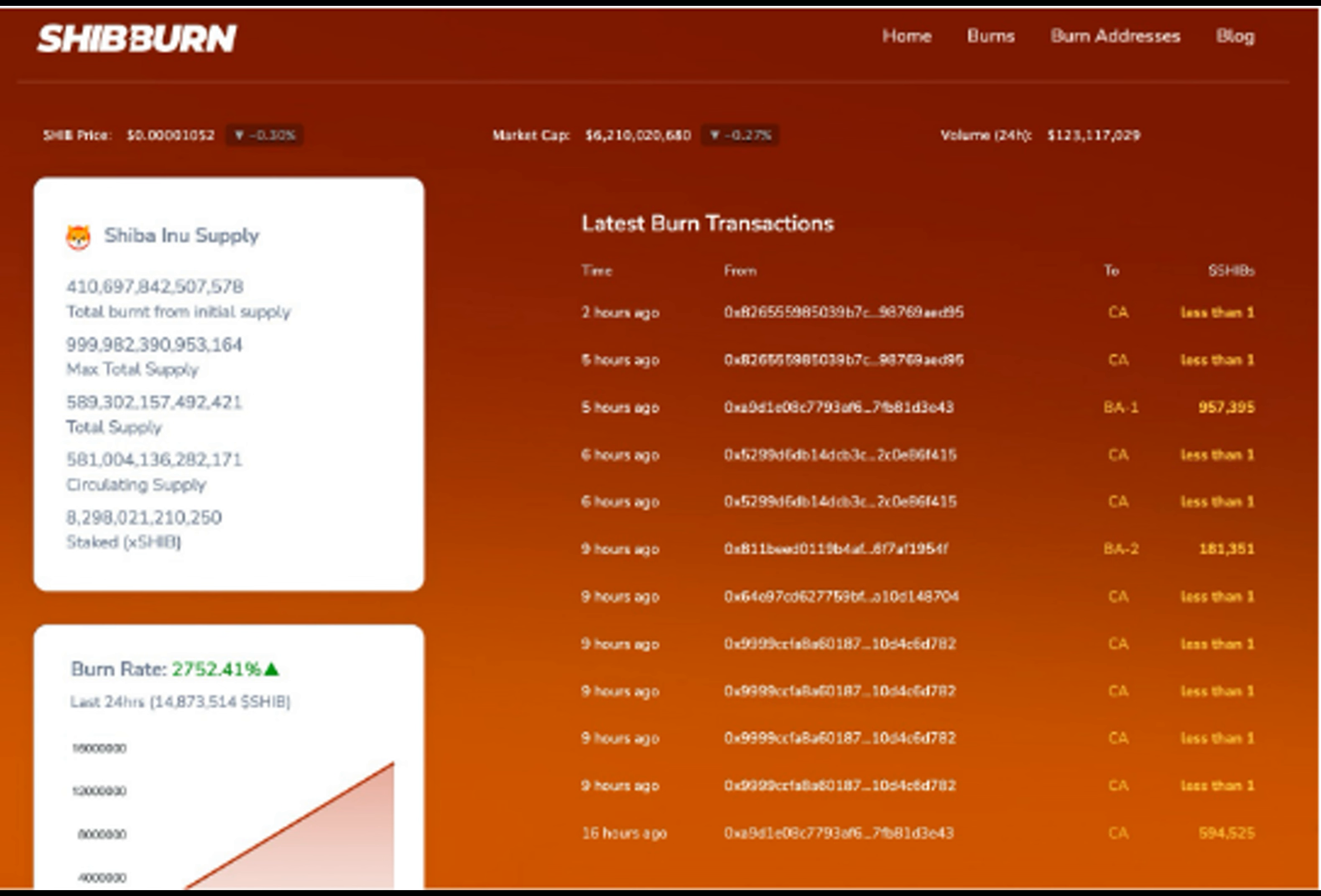1,556,000 came in from four major transactions, with the highest being 13,140,241 Shib tokens burned in one go from address 0XA034.